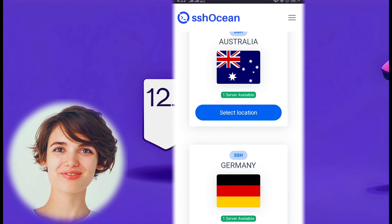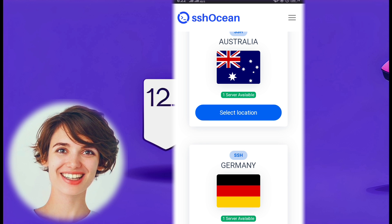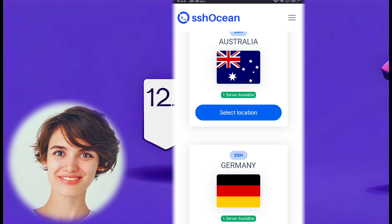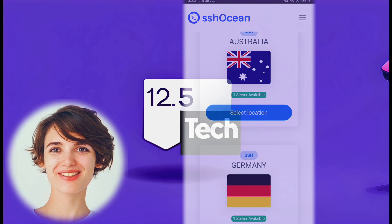On the next page, select a server location of your choice from the drop-down menu.